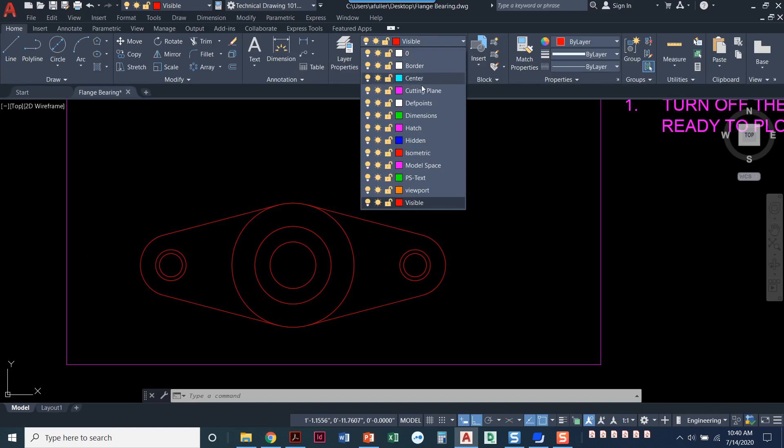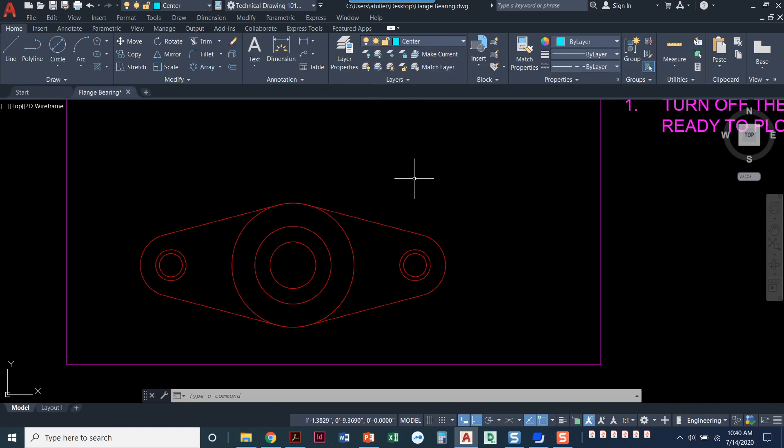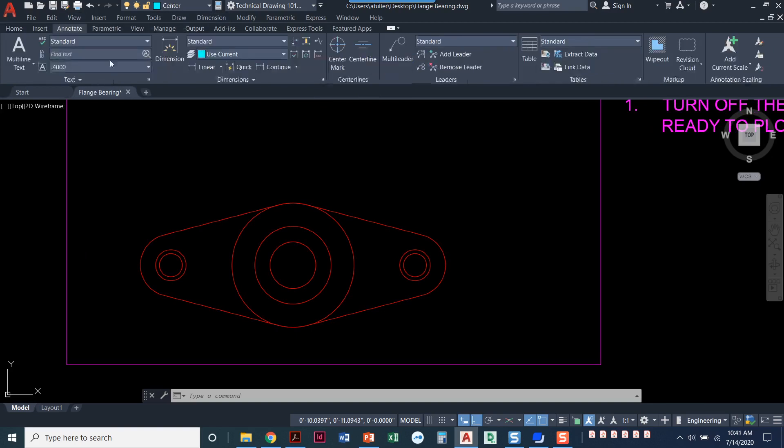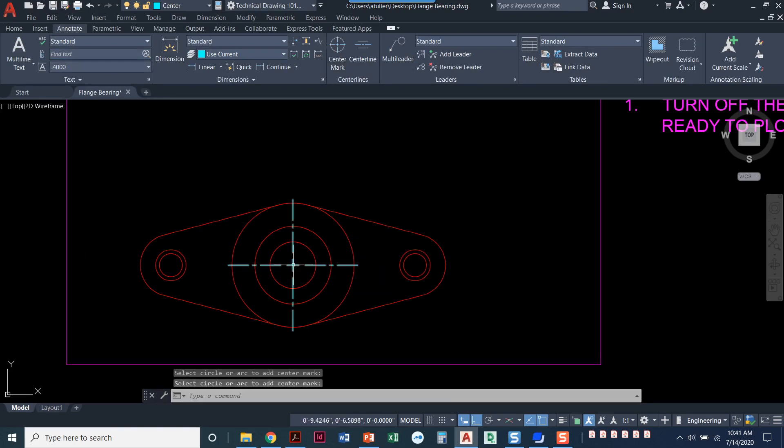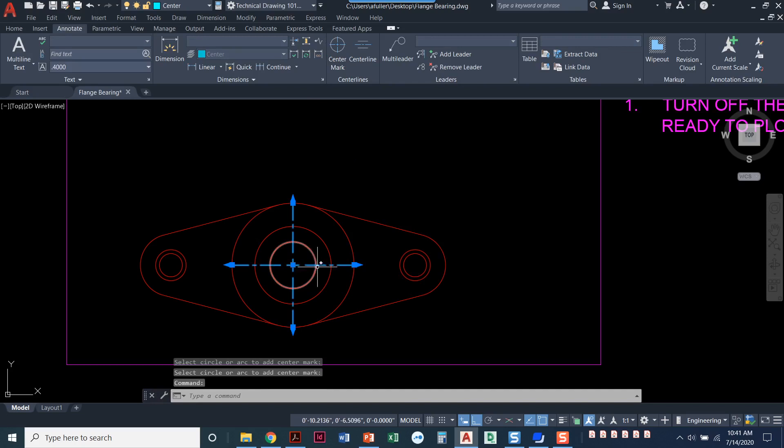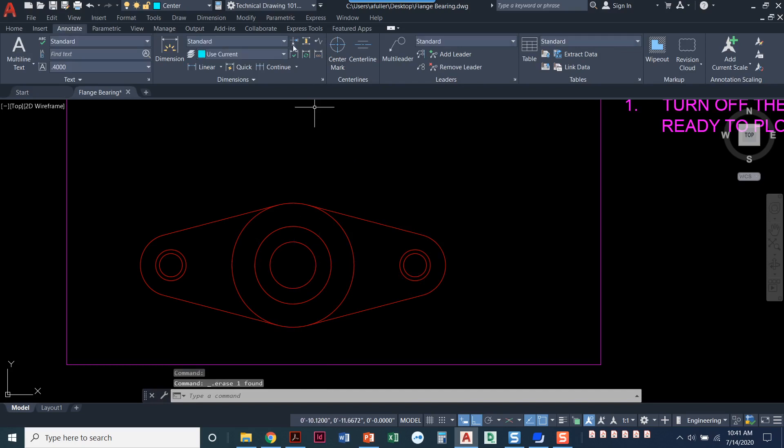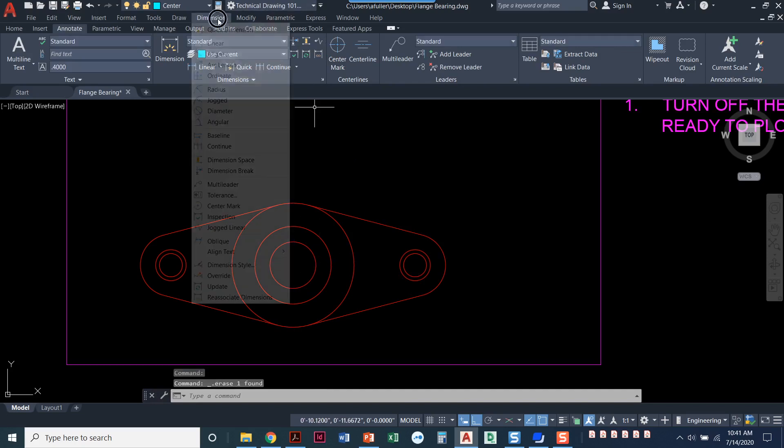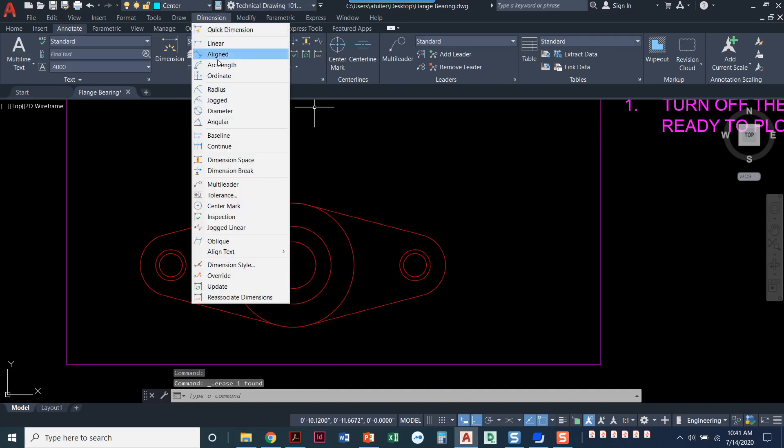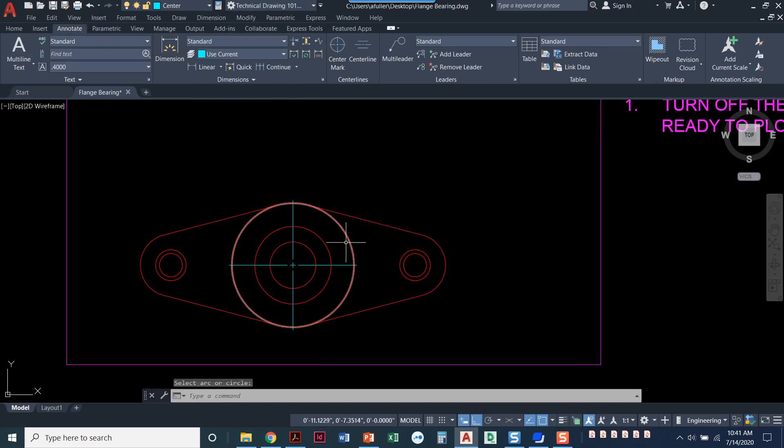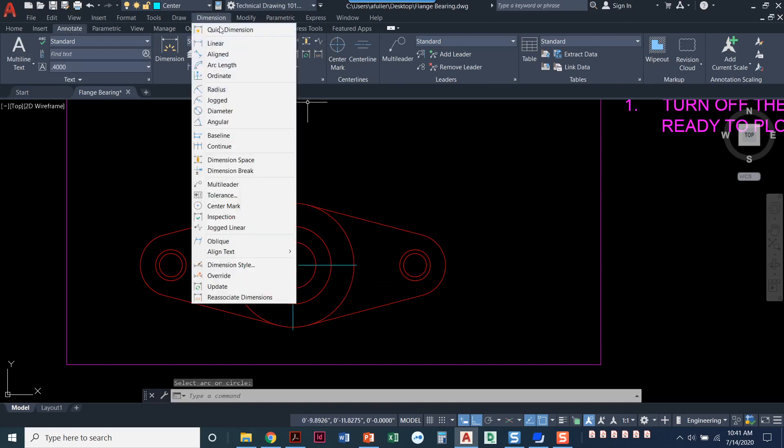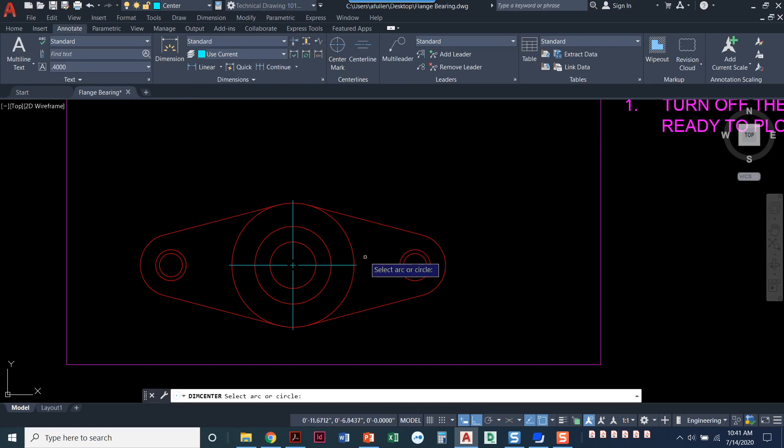Let's go put in center marks. So I'll set my center layer current and I know there's a couple of ways that you can do center marks. I actually prefer if you came over to the annotate tab, you could click on this center mark here. I'm not a big fan of that one. You, you, you're welcome to use that. The one that I like is when you do the dimension pull down and you go to center mark and you click on it here.